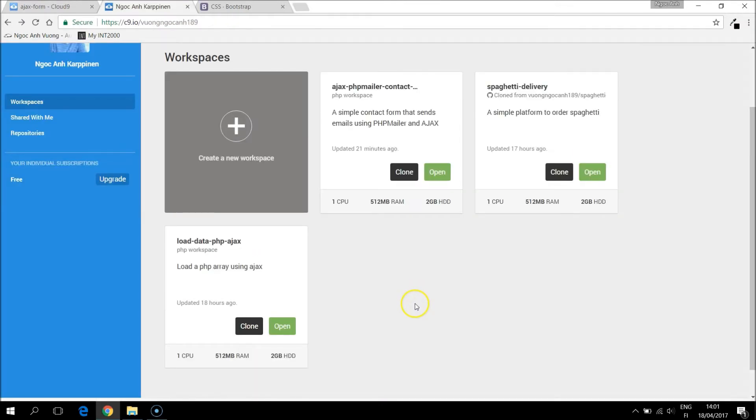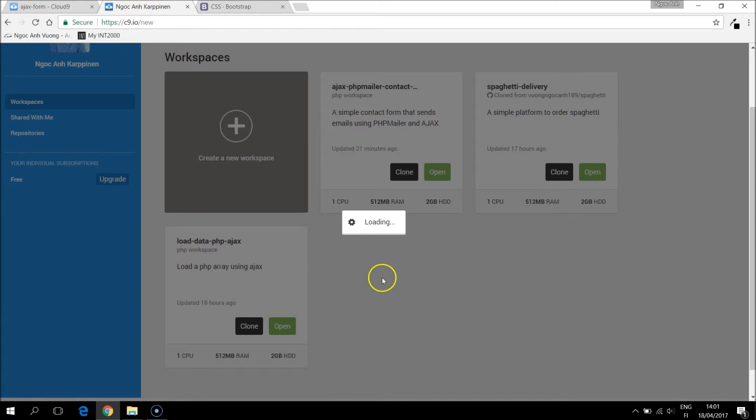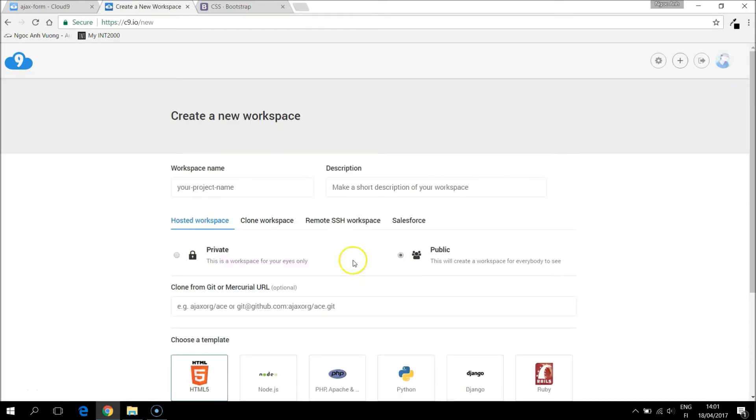So let's start from the beginning. In this project I use Cloud9 service. I create a new workspace from here. And workspace name, let's call it Ajax form.